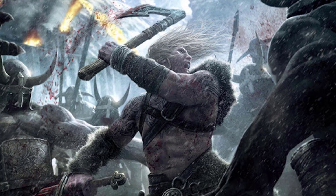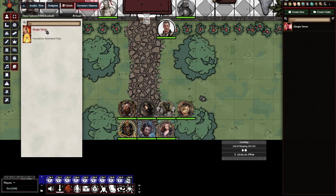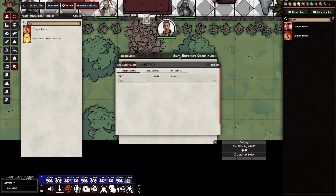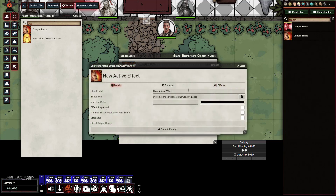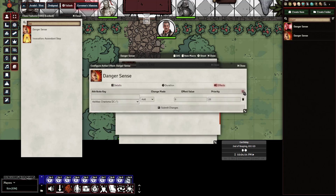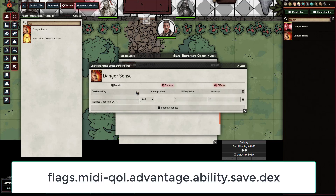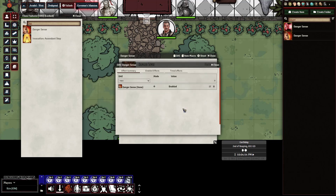Now let's move on to Danger Sense. I already have the class features open and you can see Danger Sense there, so let's go ahead and import it. Then let's go ahead and open it up. And this time we're going to go back into Day and we're going to hit New. In here, you can put in Danger Sense. This one we actually want to transfer the effect when it equips. So let's go into Effects, and then we're going to grab another special flag key. This one's going to make any time we do an ability save that's dex-based, we'll have advantage on it. Let's go ahead and assign the effect to a value of one, and that's pretty much it.